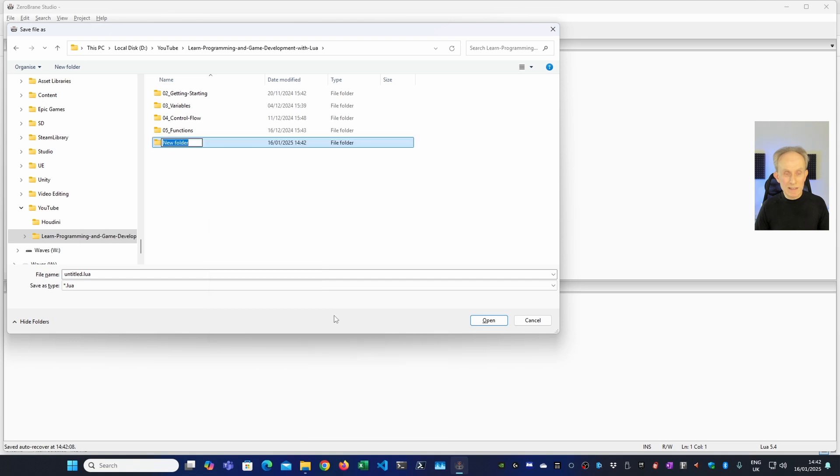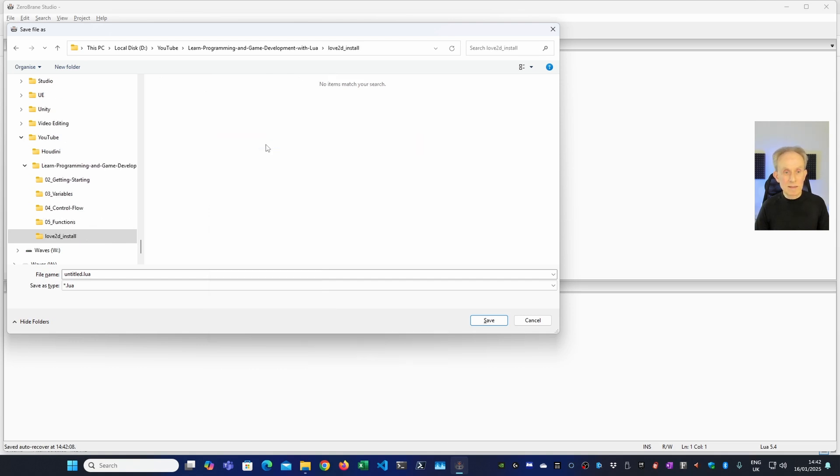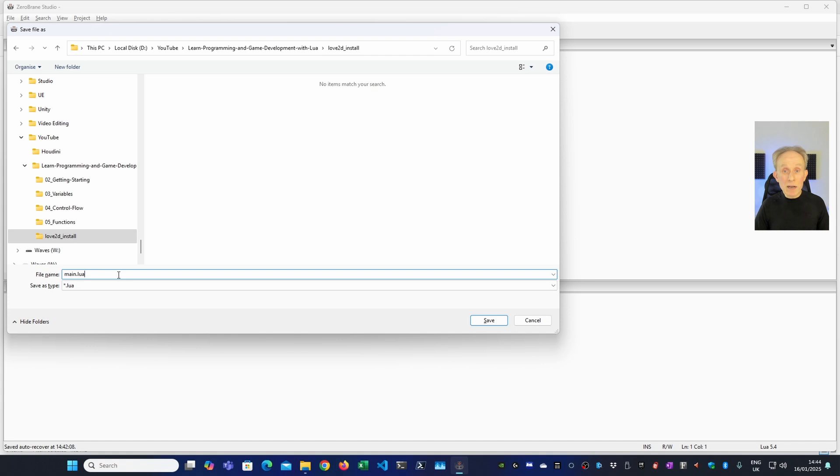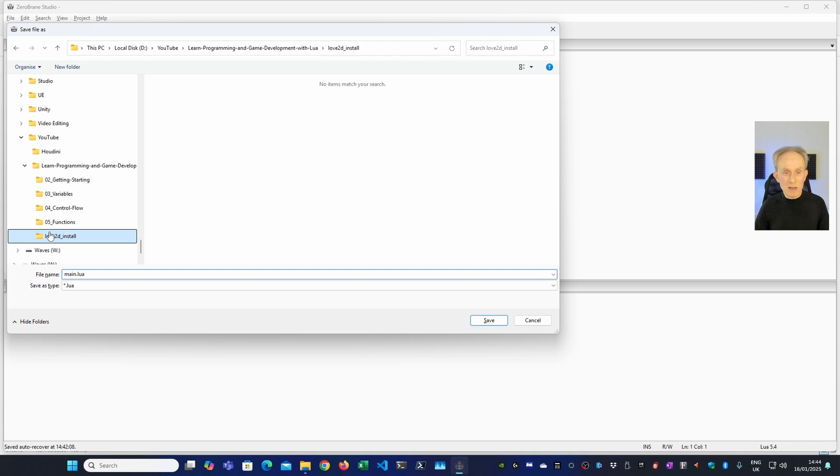Let's call this Love2D Install. And we're going to call this main.lua. And the reason I'm going to call it main.lua is main.lua is the entry point for a Love game. And if you dragged the folder onto a shortcut to Love.exe, then it will run the game.